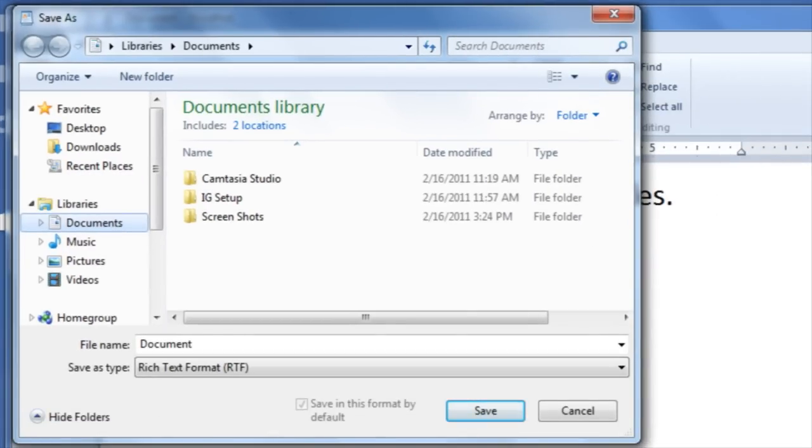The difference between save and save as is that save as is going to save a new version with a different identity such as a new file name or a new file type, whereas save is just going to save an updated version of a file that has already been created.